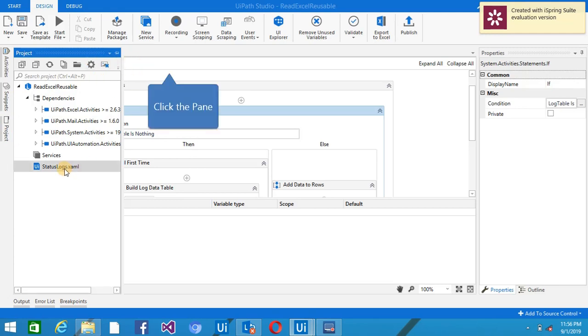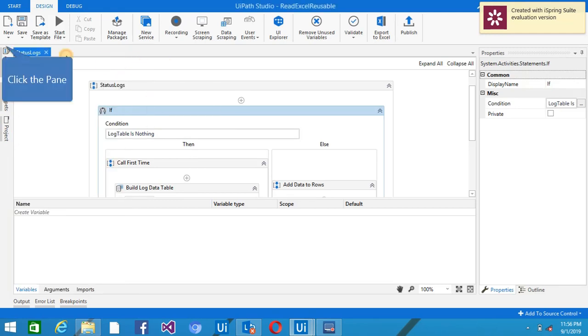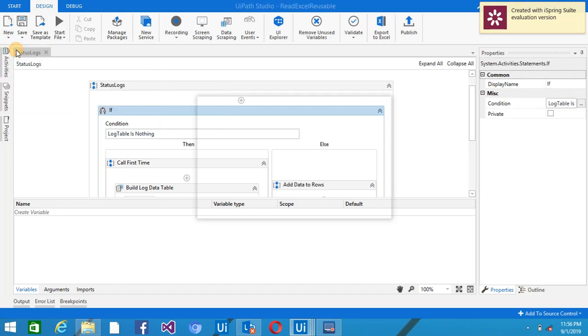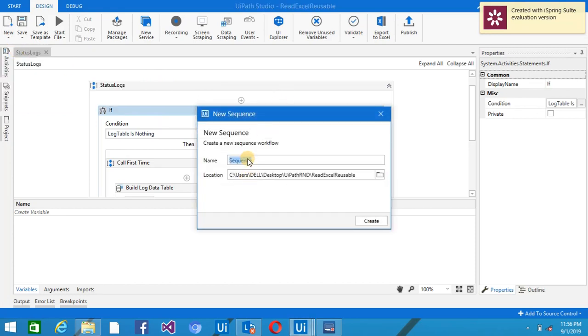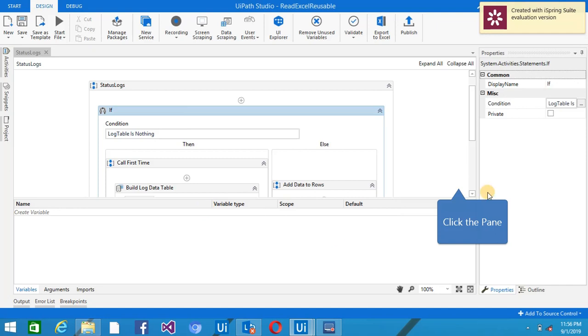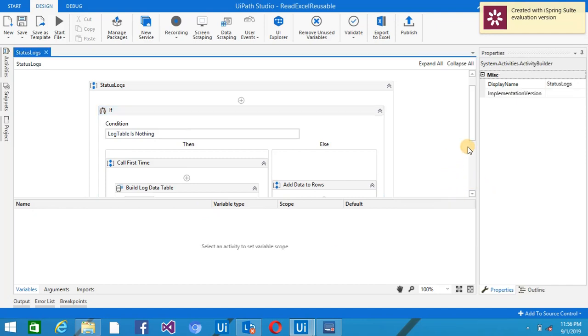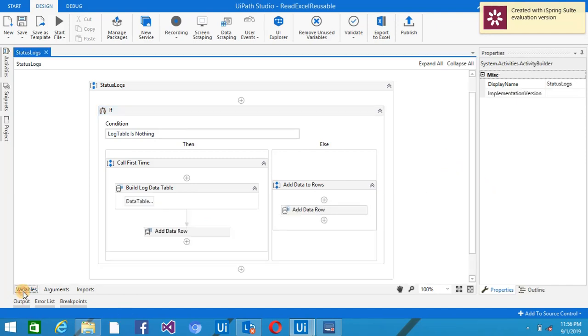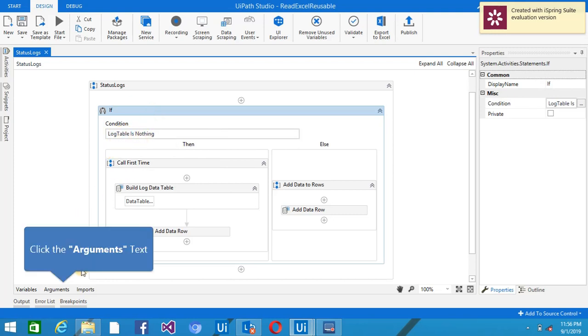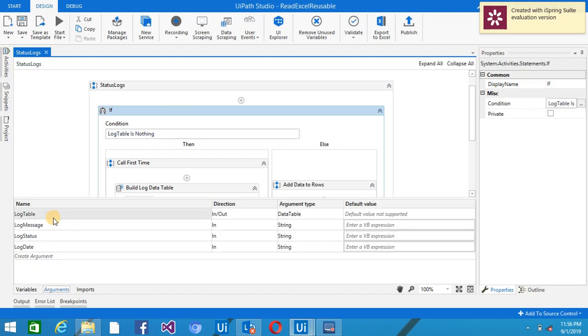XML file with the name Status Logs. You can create it from here by clicking on New and click on the Sequence. Give here the Status Logs and click on the Create button. So you can see here I've used the activity here and I have just conditioned log table is nothing.